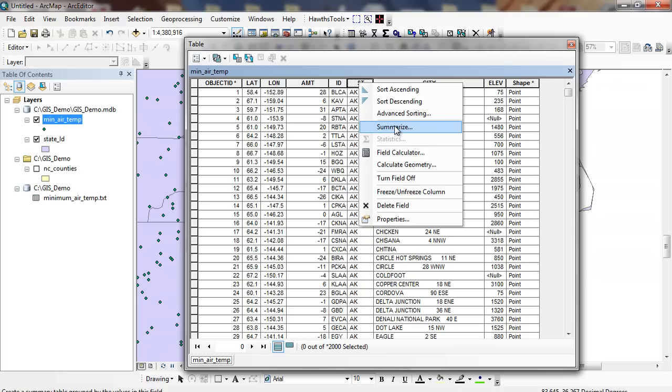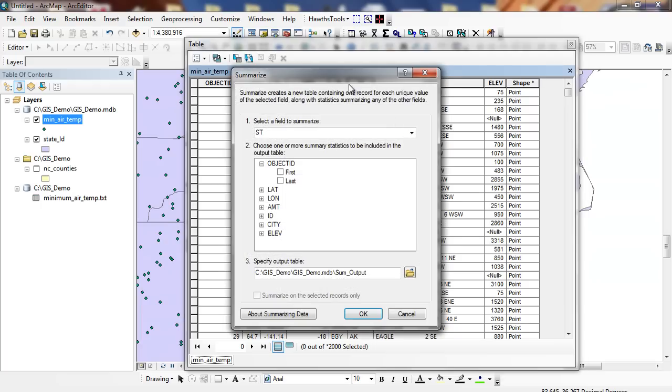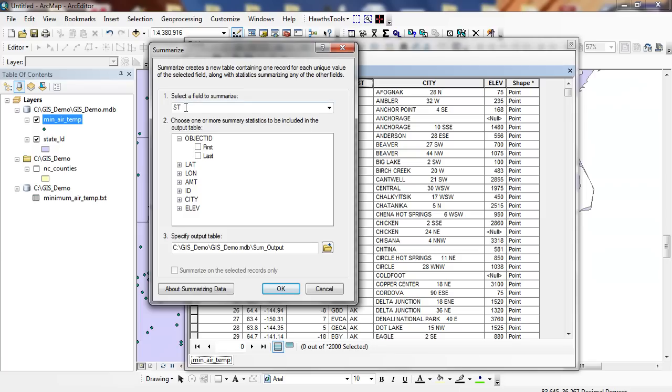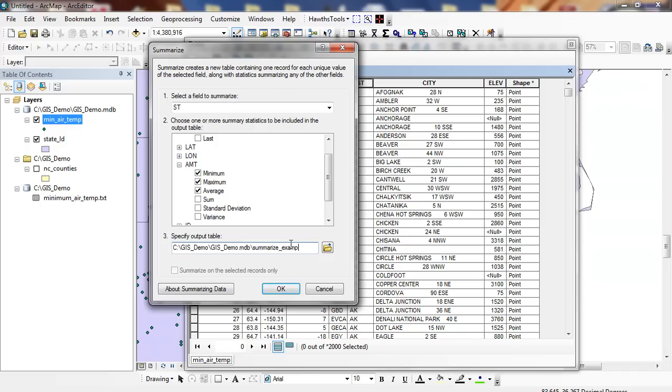Now at the same time, we're going to compute the average temperature within each state also, so we can create a join, and then we can symbolize this. So I'm going to click on my Summarize button, and I'm going to summarize the state. At the same time, I'm going to click on Amount. I'm going to click on not the sum, but the average. I can click on the minimum and the maximum, or the standard deviation, and I can set an output. I'm going to call this my GIS demo geodatabase. Instead of calling it Sum Output, I'm going to call it Summarize Example.